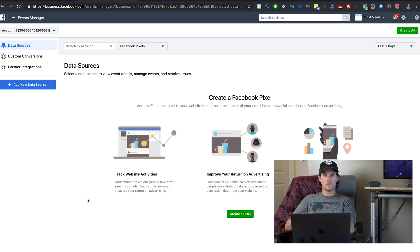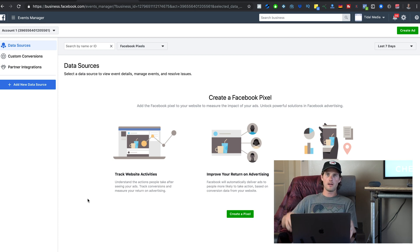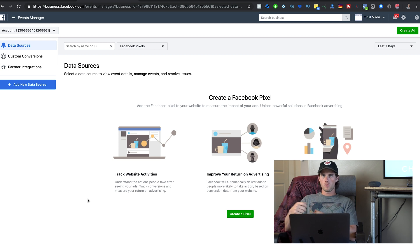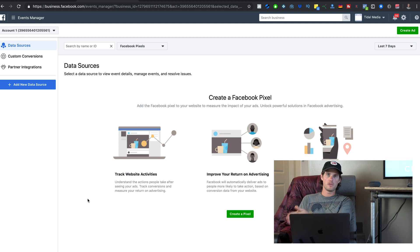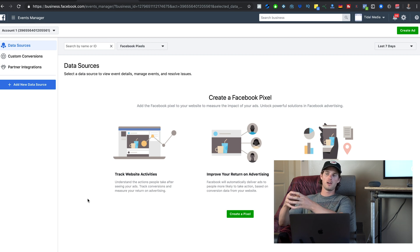Facebook does all the heavy lifting for you. Instead of manually testing different targeting, interests, demographics, and ages, if you put a pixel on your website — it actually requires 100 conversions — once 100 people have purchased, you can say to Facebook: here are 100 conversions, go create lookalike audiences and find other people just like them.